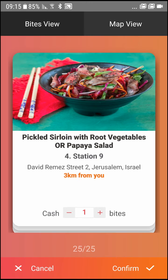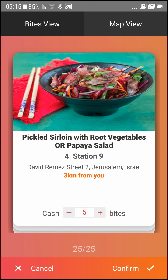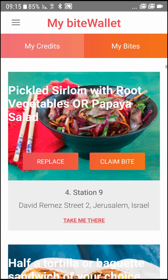Once you choose your byte, you can select the number of portions you wish to claim by clicking on the byte counter. Ready for your byte? Simply press Confirm and you'll be taken to the My Byte screen, which will show you the bytes you've selected.